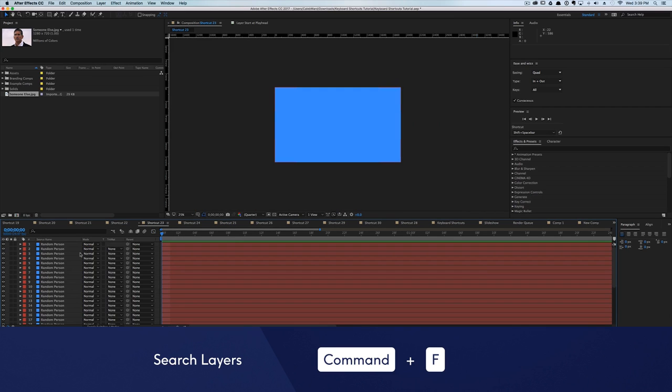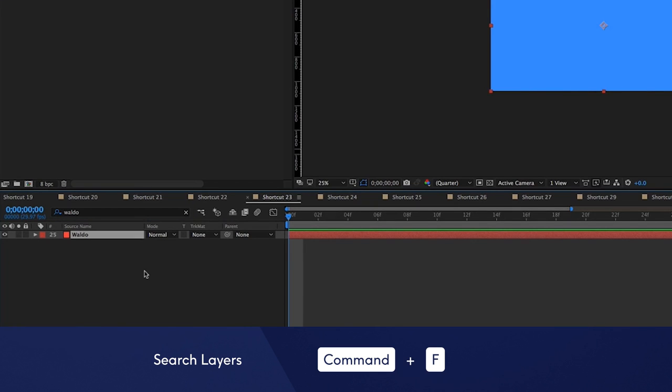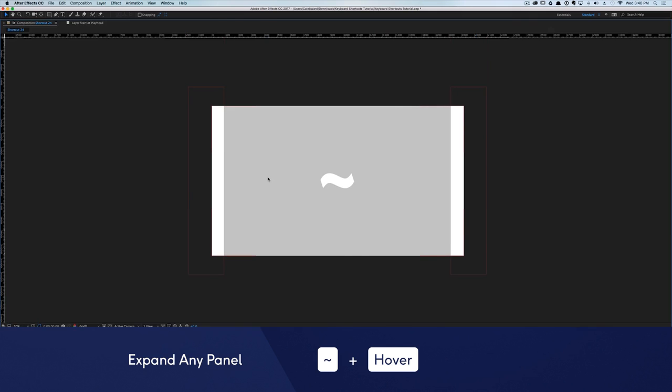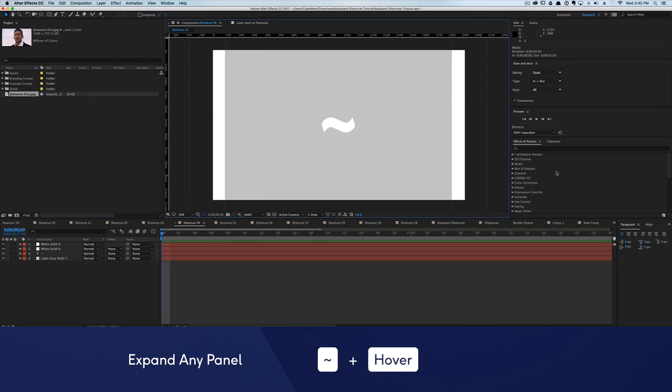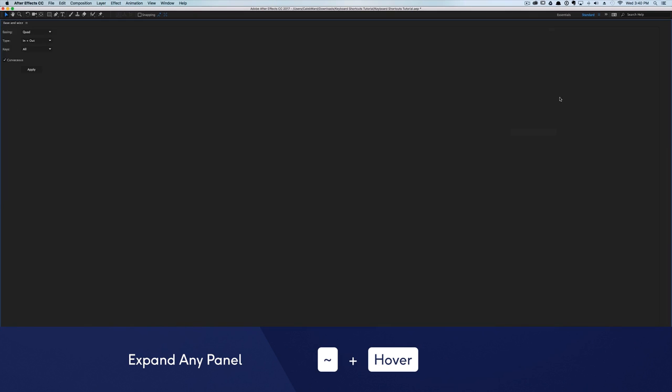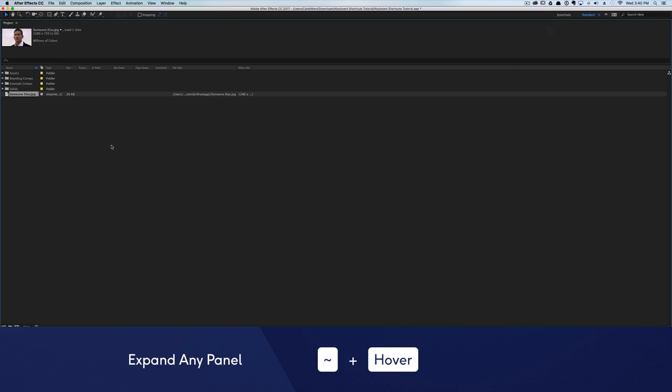Having trouble finding that layer in the timeline? Hit Command plus F to quickly go to the search bar. You can also expand any panel to fill the entire screen by hovering your mouse and hitting the tilde key. This trick also works in Premiere Pro.